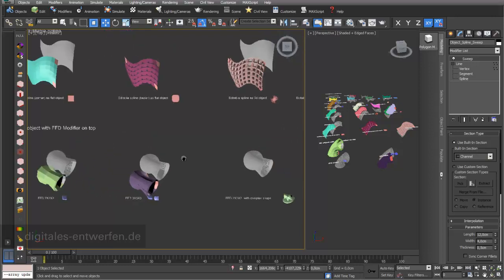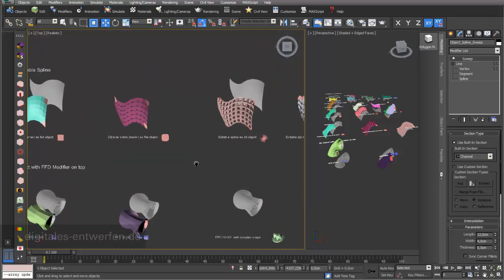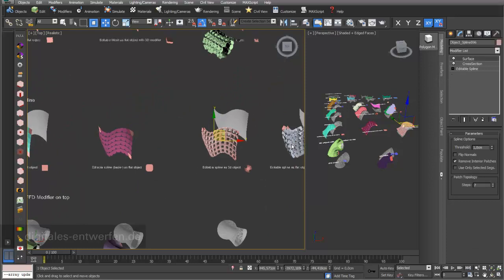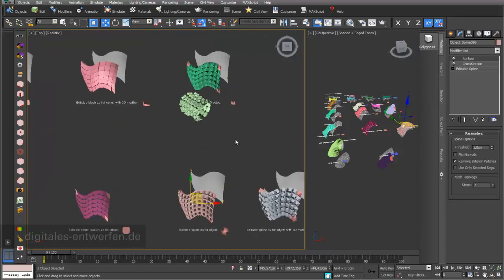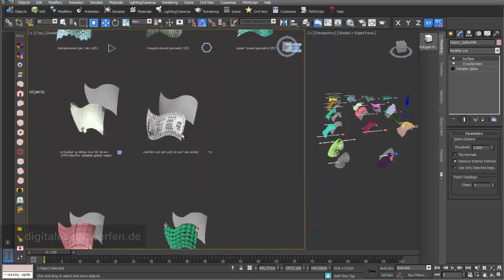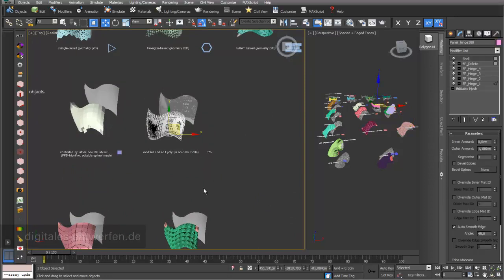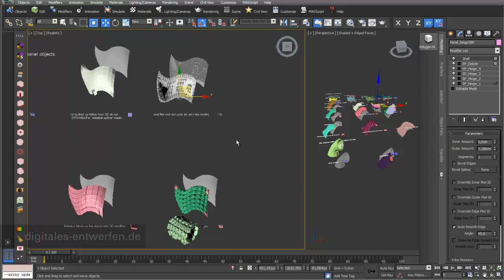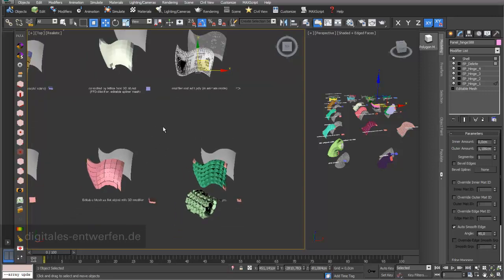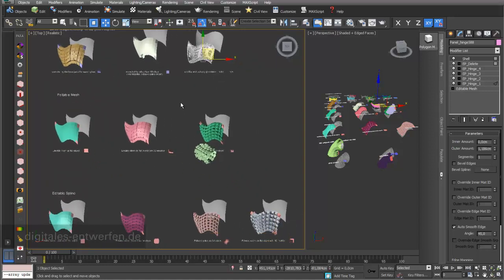The most important point for the next step is to get a feeling for different settings — when it makes sense to use Cross Section, when to use boolean operations, or why to build your topology in a certain way. We'll have a look at this in further videos, as well as the basic function of the surface modifier, so you can start your own design. With my internet page digitalisentwerfen.de, you will find an index of the video contents and can scroll much faster to specific videos without always having to watch the full video.